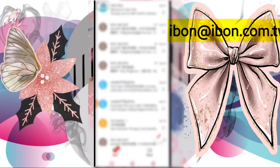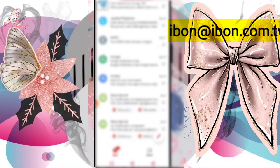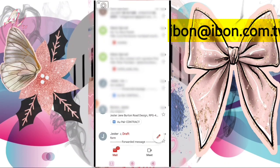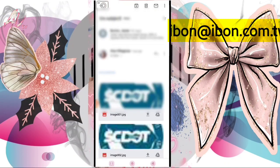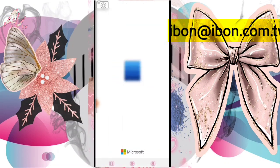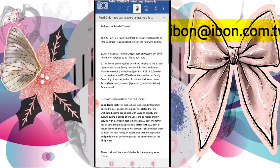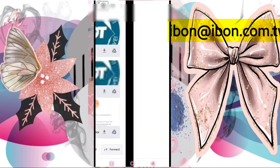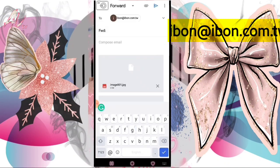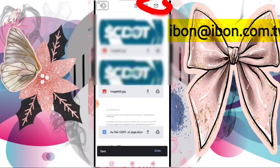Next, if you have a Word file or a document that was forwarded to you — for example, a contract someone sent you via email — you can also forward that directly to Ibon. Just forward it to the Ibon email address and send it.